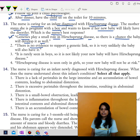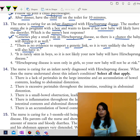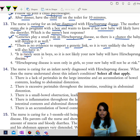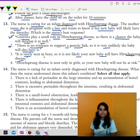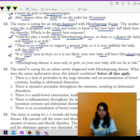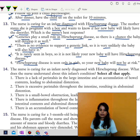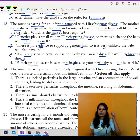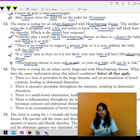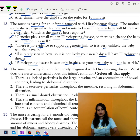The option stating there is no evidence to support a genetic link is wrong, because there is a genetic component to Hirschsprung disease. The option saying it is rarely seen in boys is also wrong, because Hirschsprung disease is seen more commonly in males than in females. Similarly, the option claiming it is seen only in girls is wrong — it occurs in both males and females, but more commonly in males. So the best nurse response is the first option.